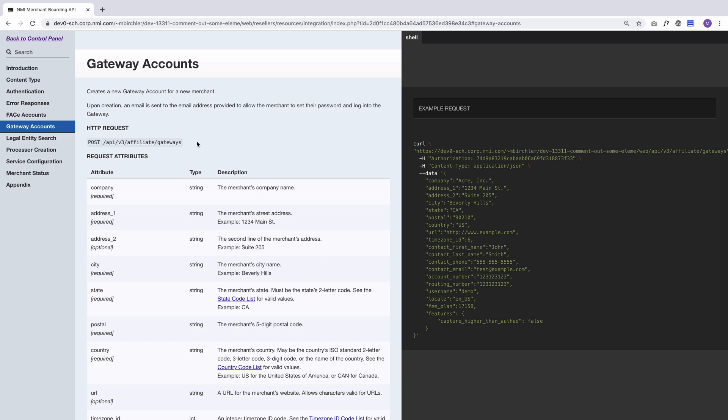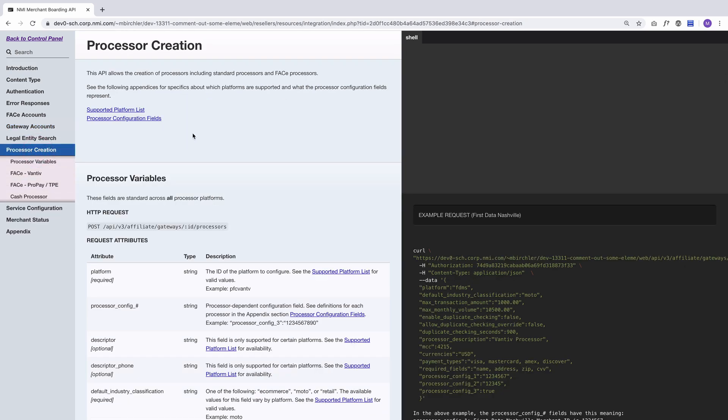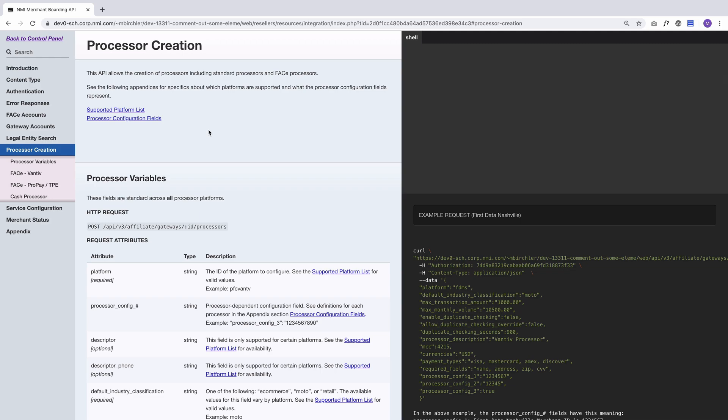After that, you go to processor creation, and this is where you add the processing platform to the account. So if they have a Thesis mid, this is where you'd add that information. If they had a First Data mid, that information as well. You would pick which platform they're going to be processing on and pass along relevant information, just like you would in the user interface where we have you select the credit card processor or check processor and then configure it how you want. All of that's accessible in the API as well. Every single thing you can do in the UI is accessible here.